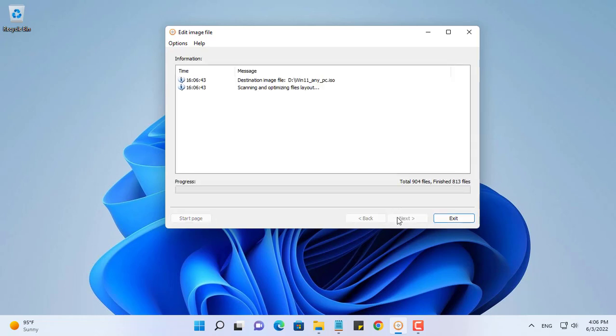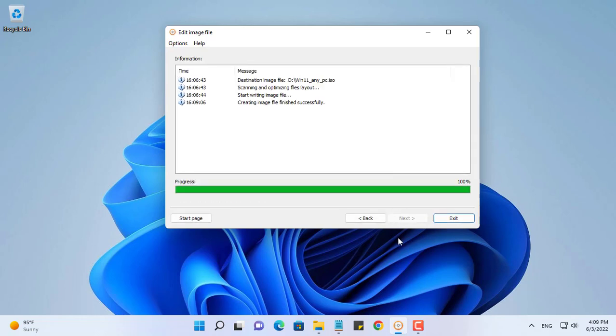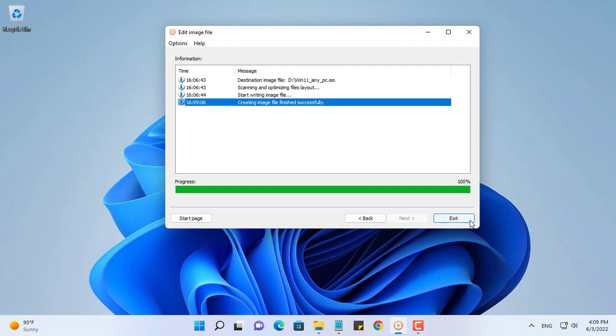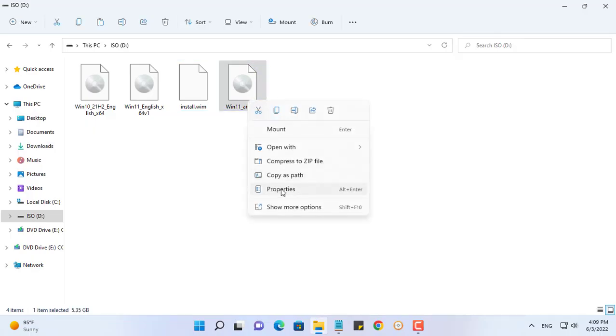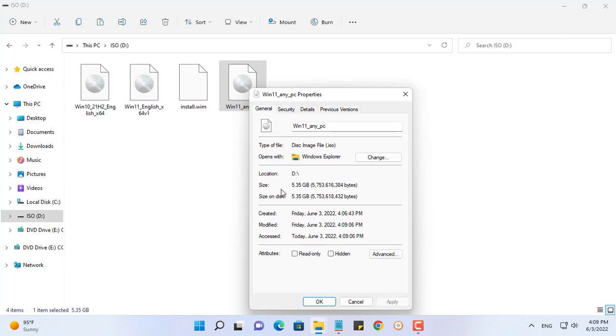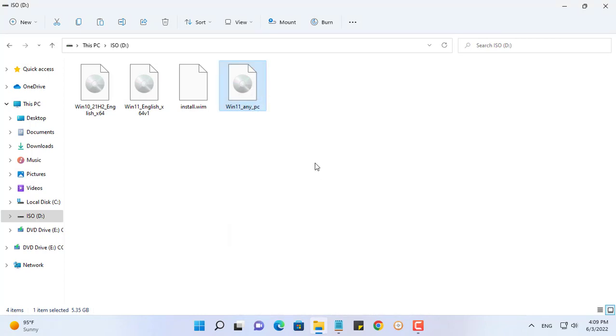You name the new ISO file as you wish. And here is your customized ISO file. It can help you to install Windows 11 on computers with unsupported hardware.